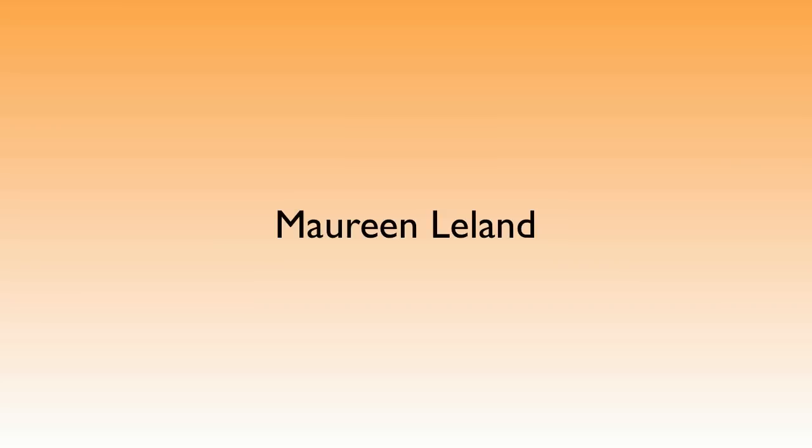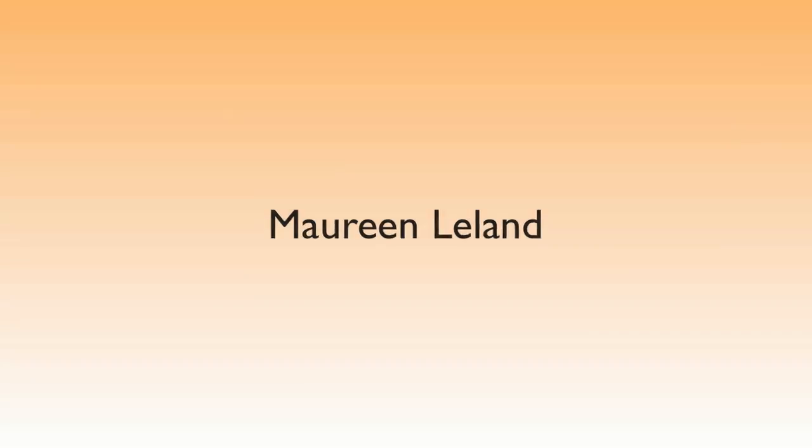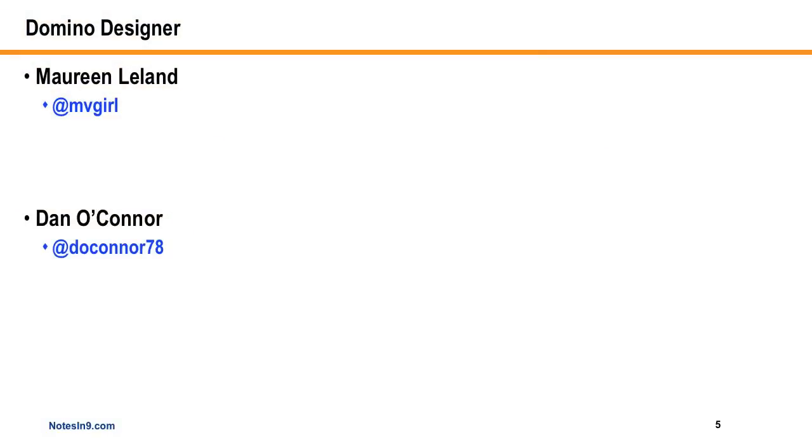So again, thank you Maureen for all your efforts there. I'm sure I'm not speaking just for me but for others, that it is very much appreciated. Maureen is, as far as I know, going on to Connections land and doing something with the Connections product, and I'm sure her contributions will be as beneficial there as they have been to us.